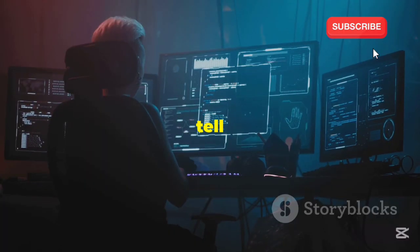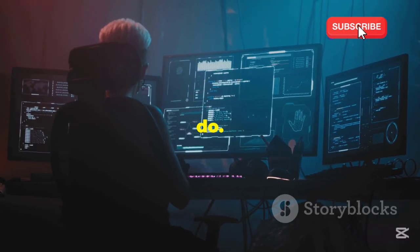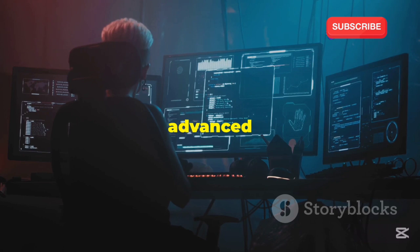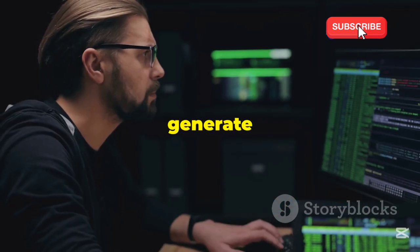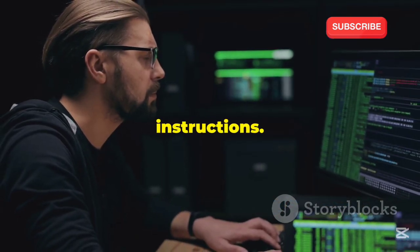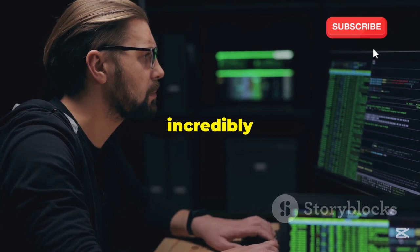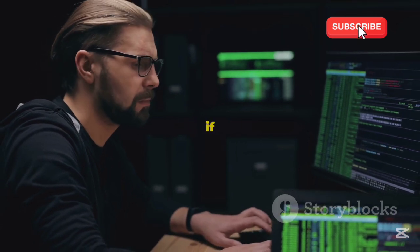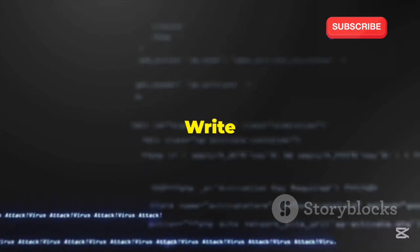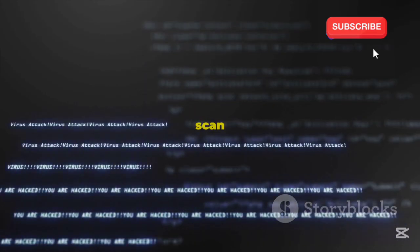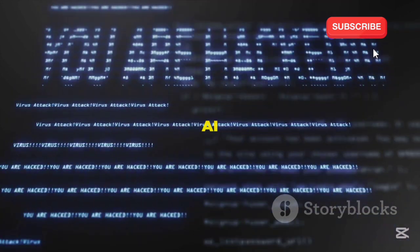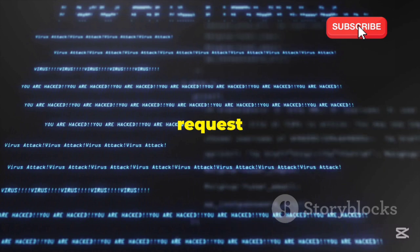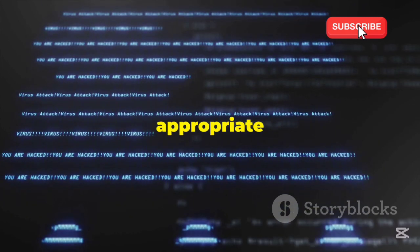First, tell HackerGPT what you want to do. HackerGPT is an advanced AI that can understand natural language commands and generate code based on your instructions, making it incredibly easy to create scripts even if you're not an expert coder. Say 'write a Python script to scan my network' and the AI will process your request and generate the appropriate code.